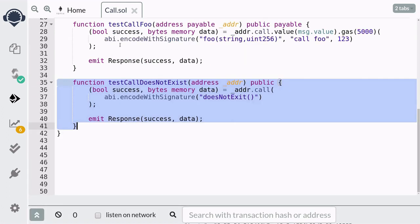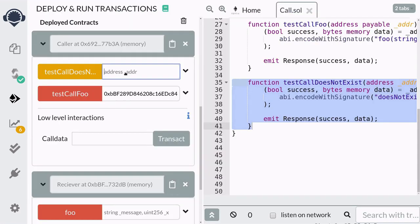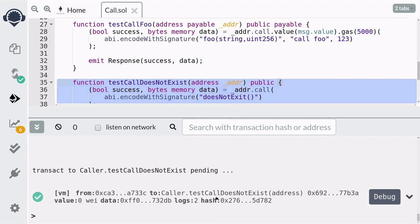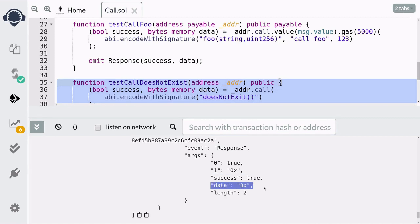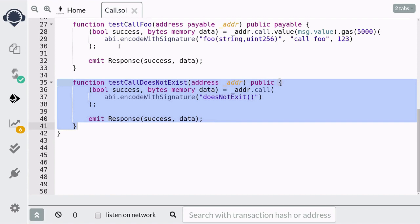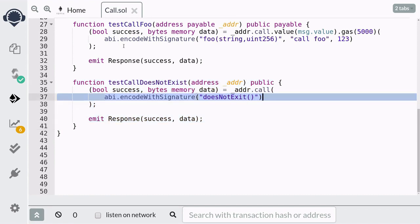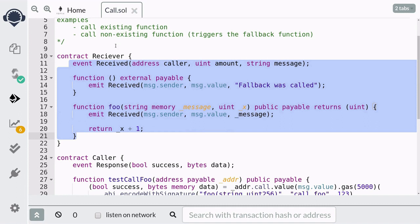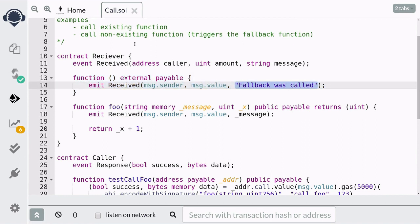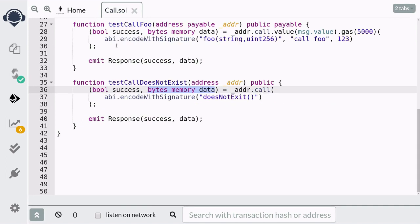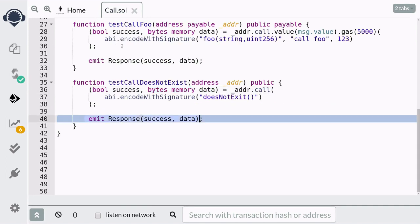Next I'm going to walk you through the code execution when we call testCallDoesNotExist. I'm going to copy the address of the Receiver contract, paste it in, and call testCallDoesNotExist. Checking the transaction log, you can see from the event log that the fallback function was called and it returned zero bytes. What happened was when we called testCallDoesNotExist, it tried to call a function that does not exist inside the Receiver contract, so Solidity called the fallback function. It logged the event with the message 'fallback was called', and after the fallback was called it returned zero bytes, which we saw logged in the Response event.